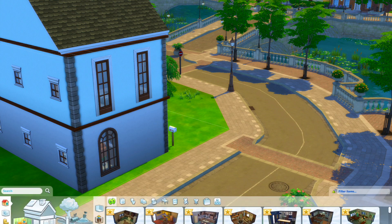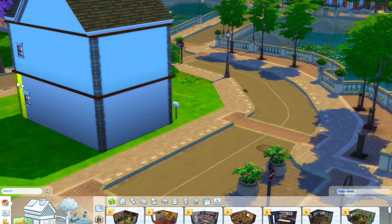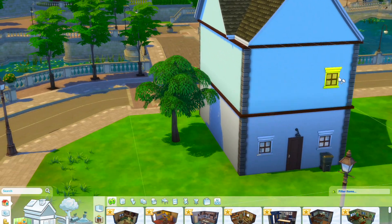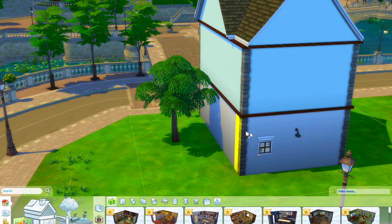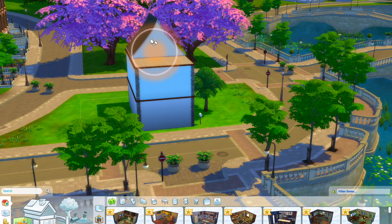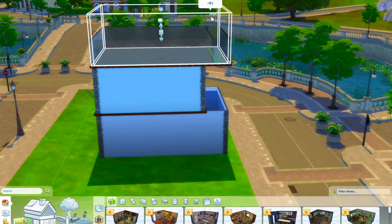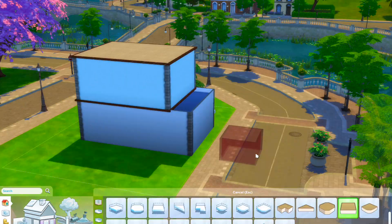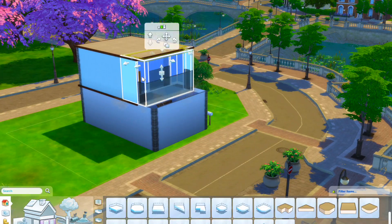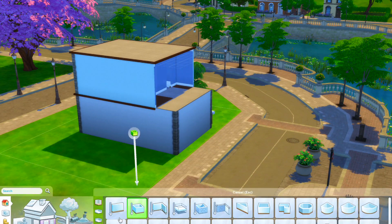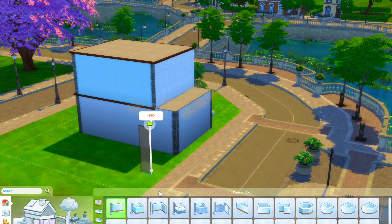Hi everyone, welcome back! Today we are in The Sims 4 again doing a renovation video.